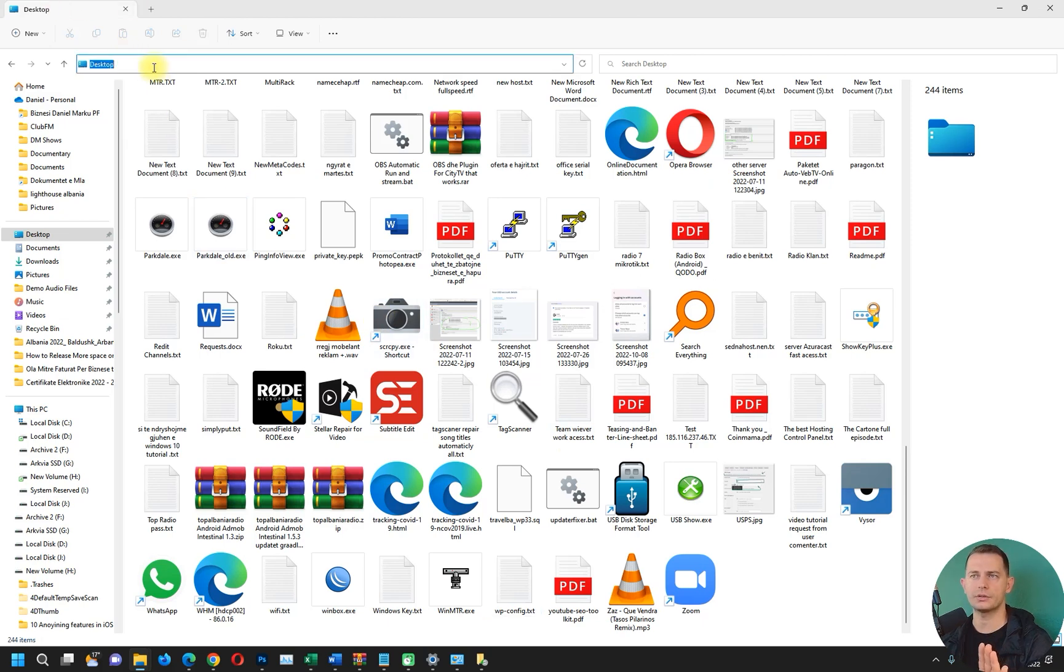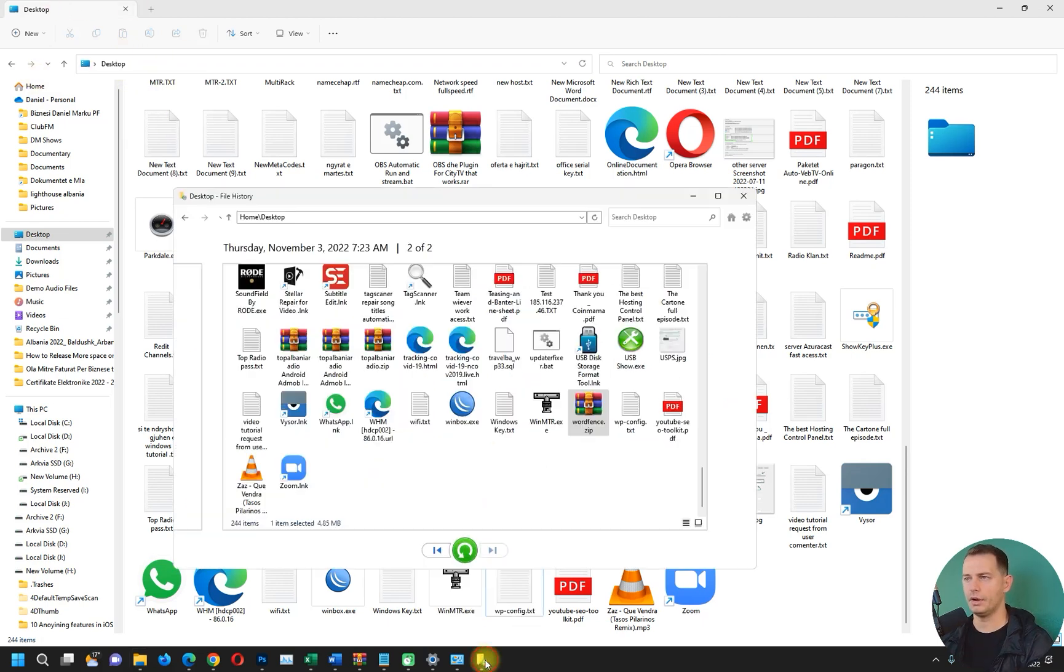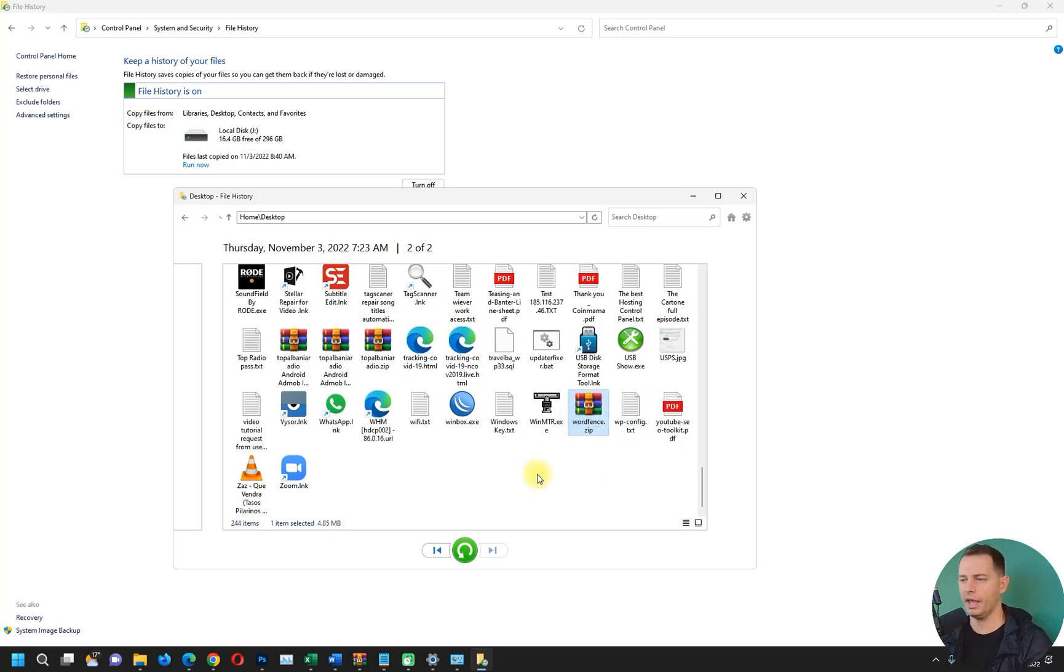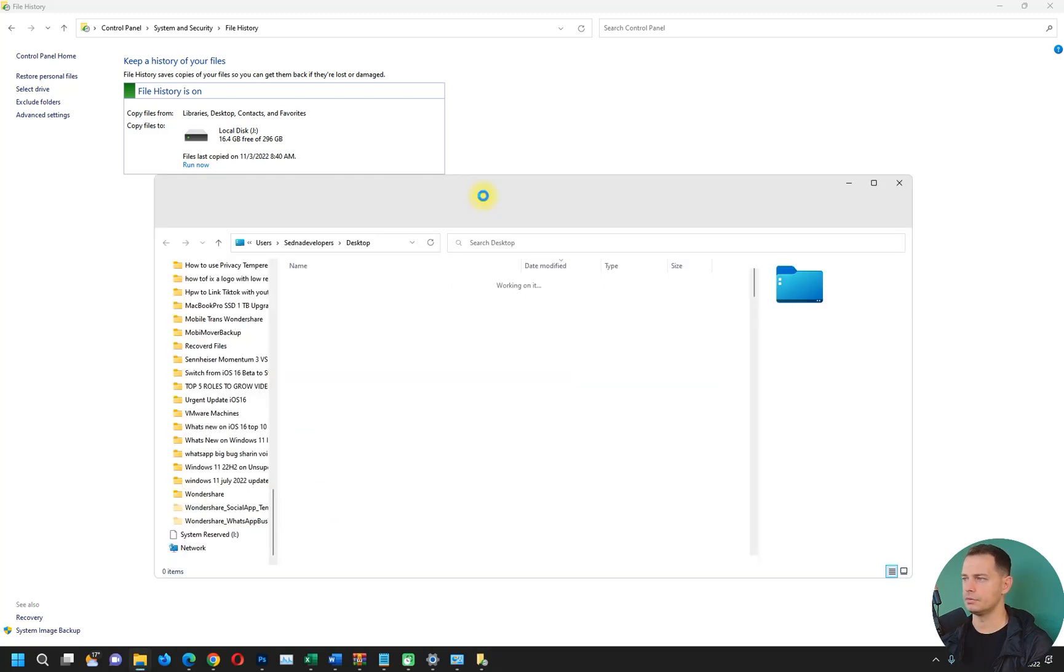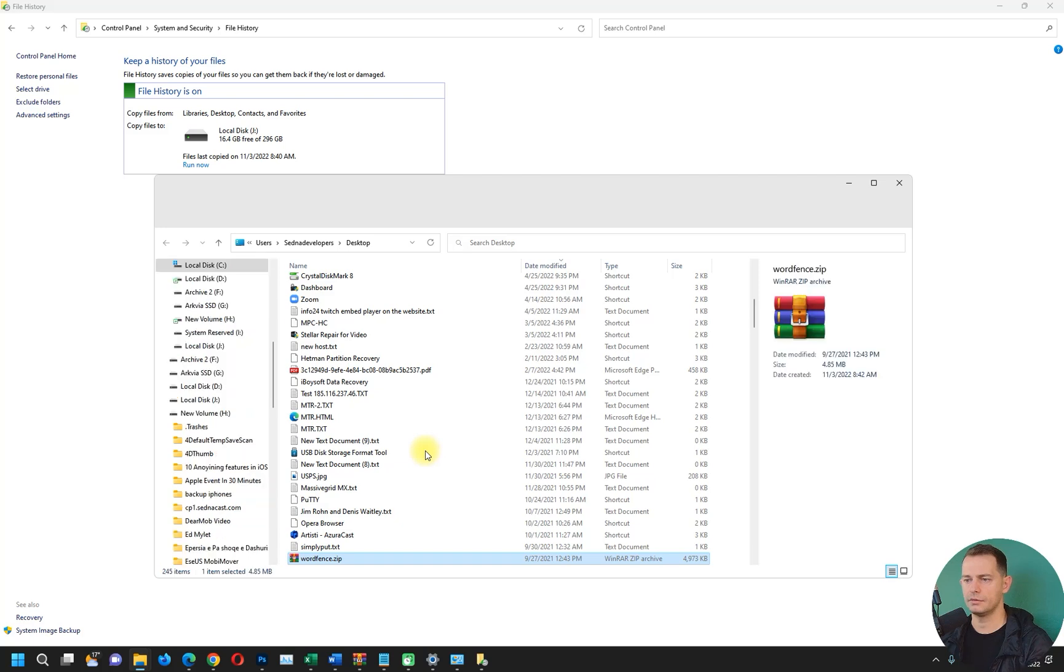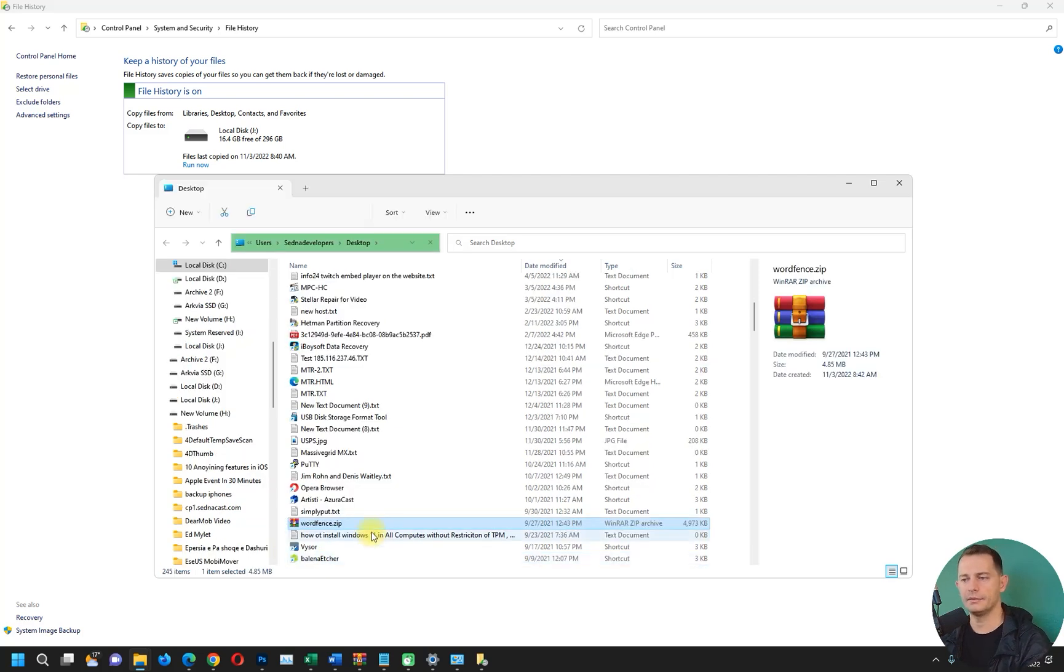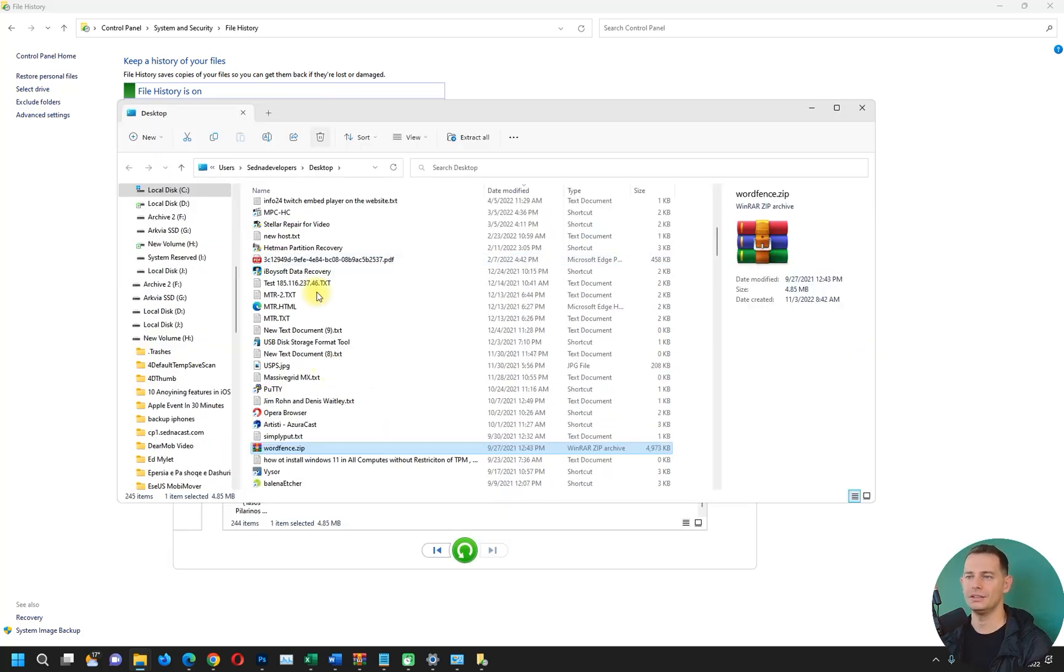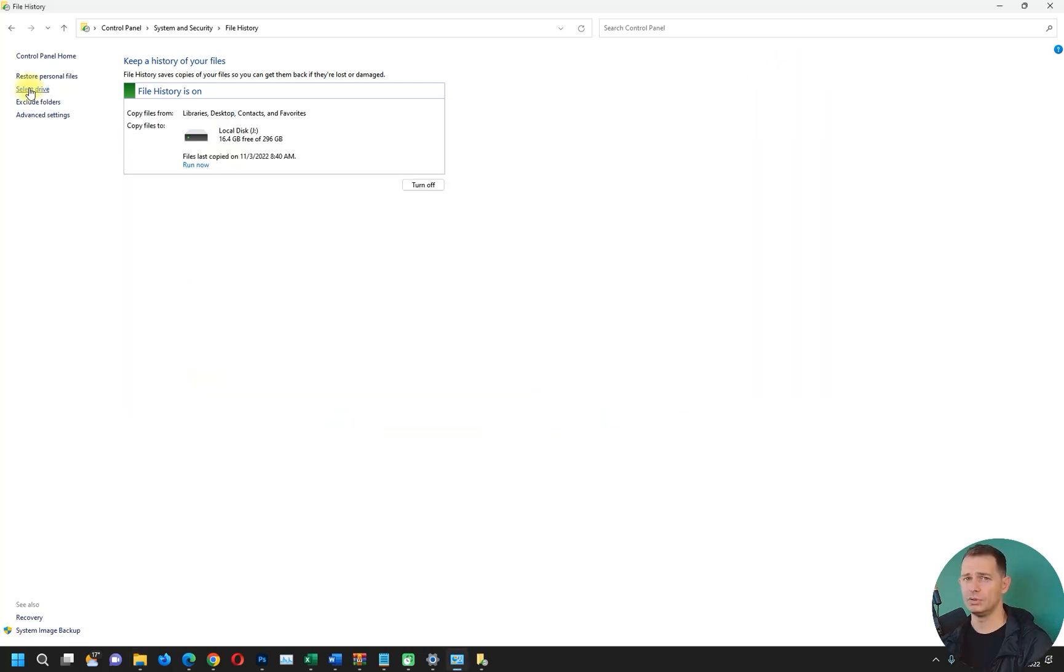It's not in my desktop anymore, right? If you go on File History now, it's already backed up and I can bring the file back. Click this button, Restore to Original Location. Look at this, file is back! It's great, it works well, and it's free.